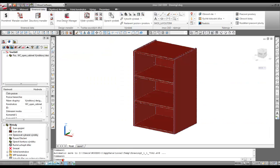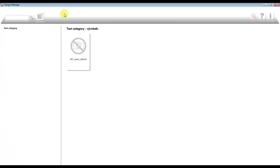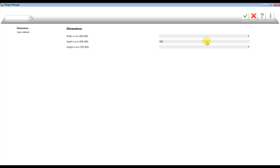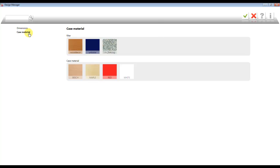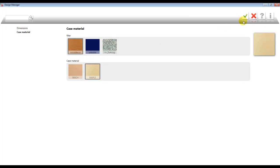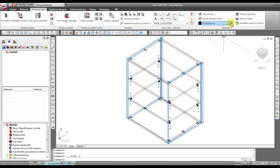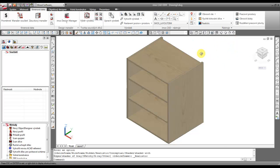Now everything is prepared to generate the XML file for this article for EMOS CAT. We open EMOS CAT, create a new file, open the design manager, insert the article, change its dimensions, and also change its material. The filtering is now working and we can easily change the material — for example, maple. Here we go.